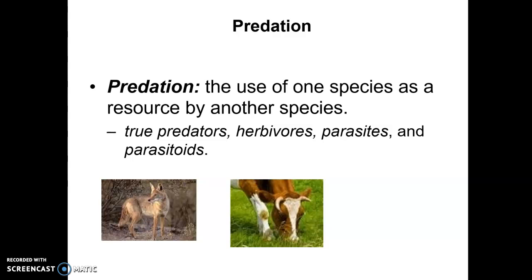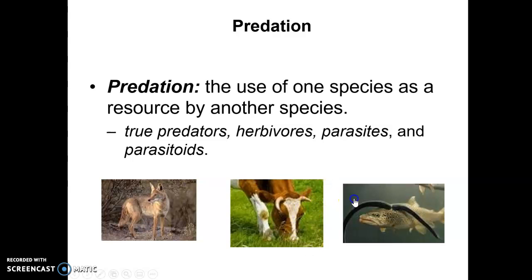A third type of predator is a parasite. A parasite is an organism which attaches itself either to the outside of another organism or actually inside that other organism. A parasite may or may not actually kill its host — usually a single parasite would not, but there are parasites that can kill the host.